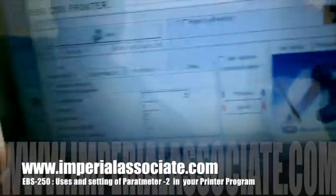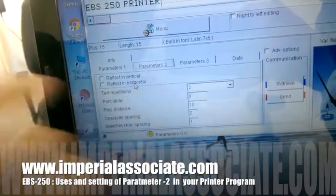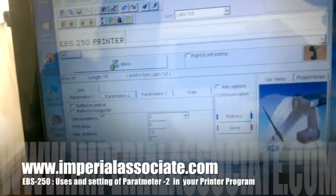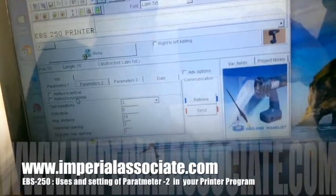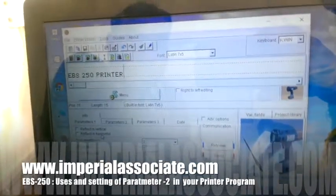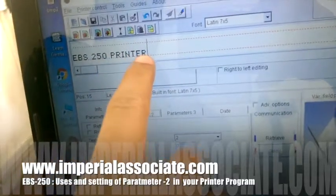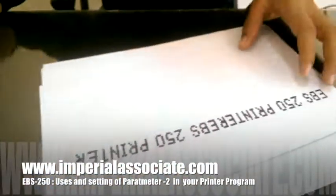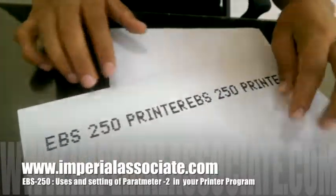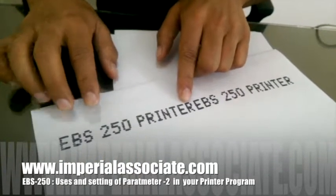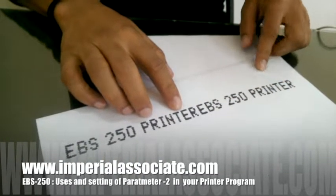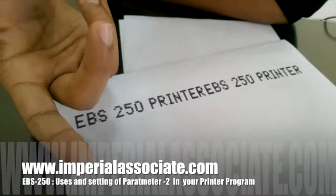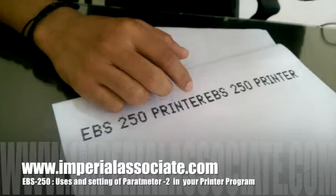Next, you can see 'text repetition' — it means how many times you want to repeat your text. For example, I want to print EBS 250 two times. You can see here: EBS 250 printer, and again EBS 250 printer — printed two times.